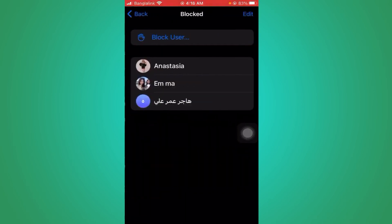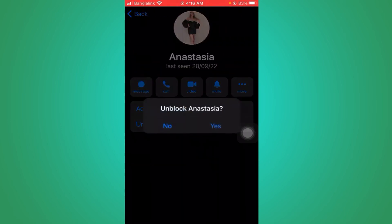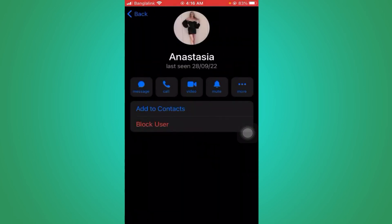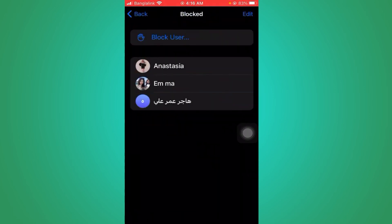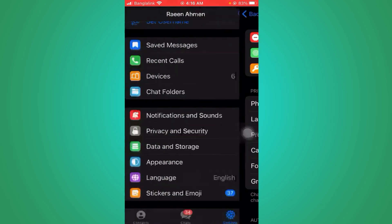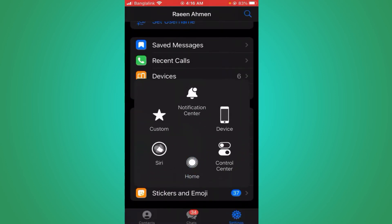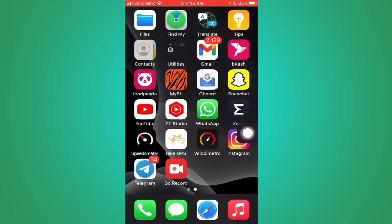You can see 'Blocked Users' — there are three people on my block list. Now you can unblock her from here. So those are the two ways to unblock someone on Telegram. That's it, thank you for watching.